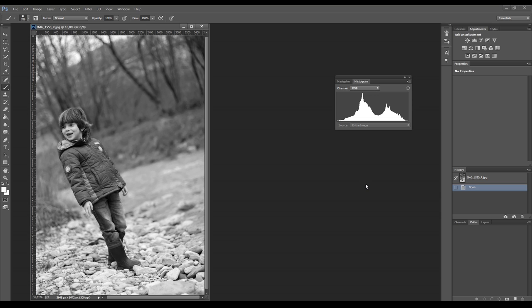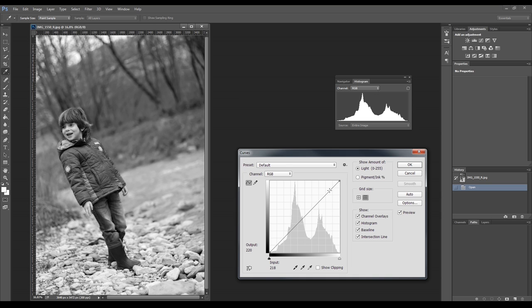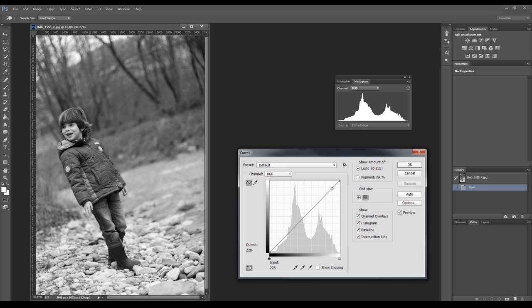If we want to check if this statement is correct, we can open the Curves adjustment with the shortcut Ctrl+M on Windows or Command+M on Macintosh, and pushing this button we can sample pixels from the image and visualize where they are on the histogram. So here is the subject, here is the vegetation, and here is water and the pebbles, as predicted. Let's move to the next example.